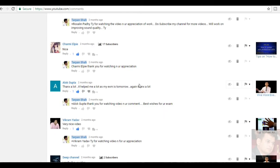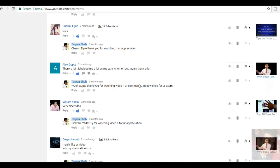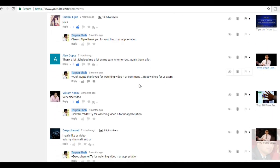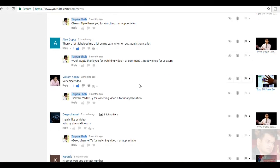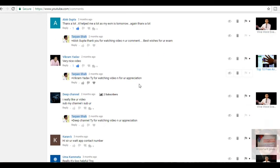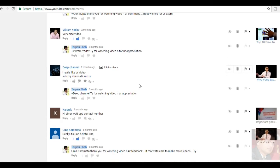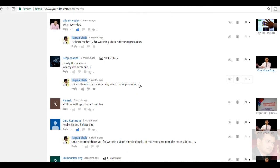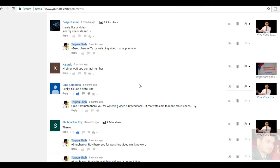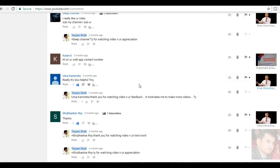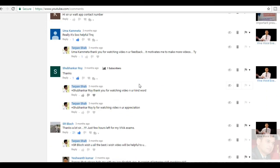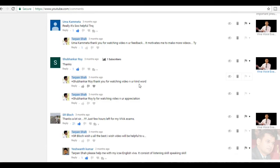Charmy, nice. Thank you. Alok Gupta, thanks a lot. It helped me a lot as my exam is tomorrow. Again, thanks a lot. Thank you, Alok for watching. Dr. Vikram Yadav, very nice video. Thank you, Vikram. Deep channel, I really like your video. Karan K, he has asked for my contact number. Umma Kamitar, really, it is so helpful. Thank you for watching.